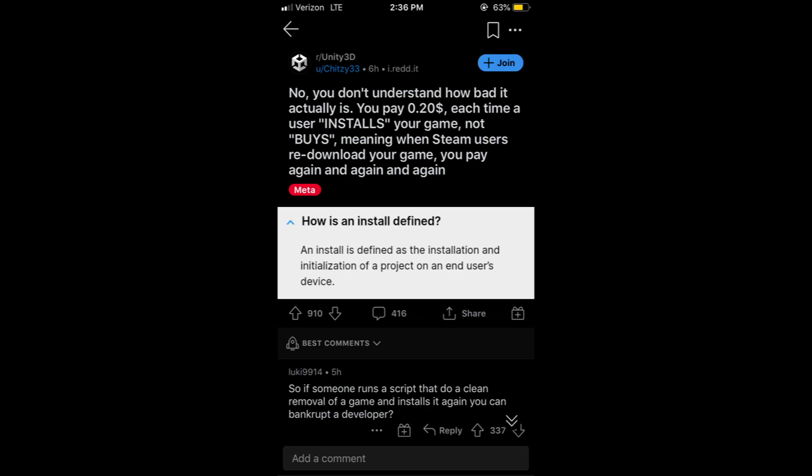Unity recently made a new update to their service, and it's a controversial one.